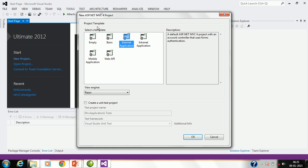Here you can see it is providing several project templates. We can select the required template which suits our application. There is an empty project, basic template, and internet application. We're going to create an internet application. Some basic setup will be provided for us. There is also an intranet application, and if you want to create a mobile application you can select a mobile template, and there is also a Web API template. Let me select the internet application.